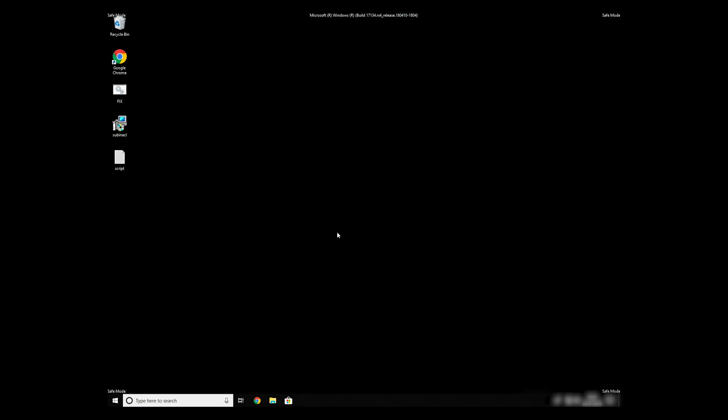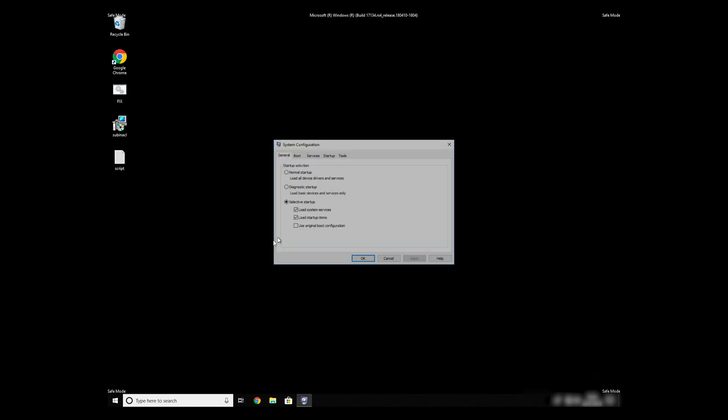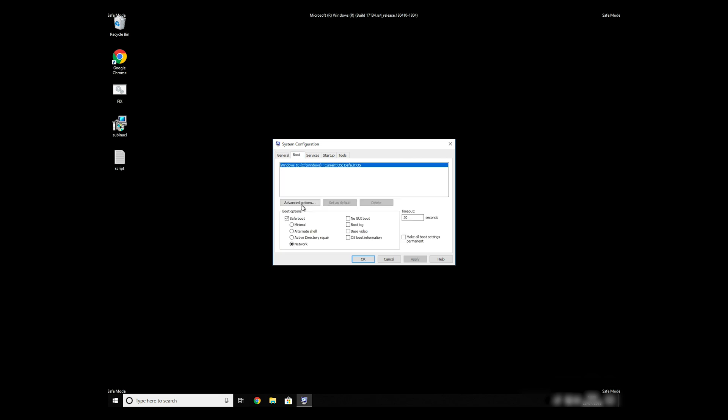Keep in mind that even if this tool fixes registry errors, it might not remove newly added registry values by the virus. To completely remove it, it's always recommended to use powerful anti-virus software.